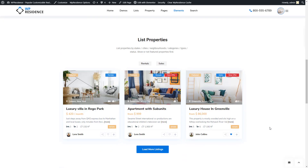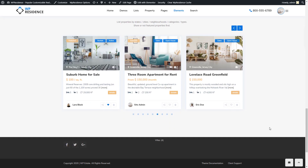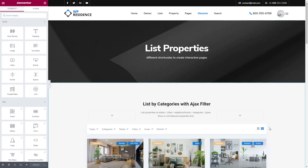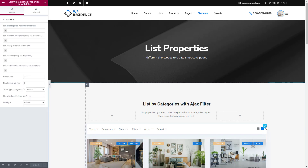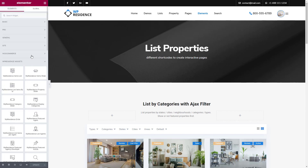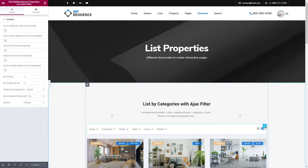I have this page created with Elementor Page Builder. When editing the page, the first widget that can be used to list properties is VP Residence Properties List with Filter. You can find it under the VP Residence Widgets section, or by simply typing the name of the widget here.